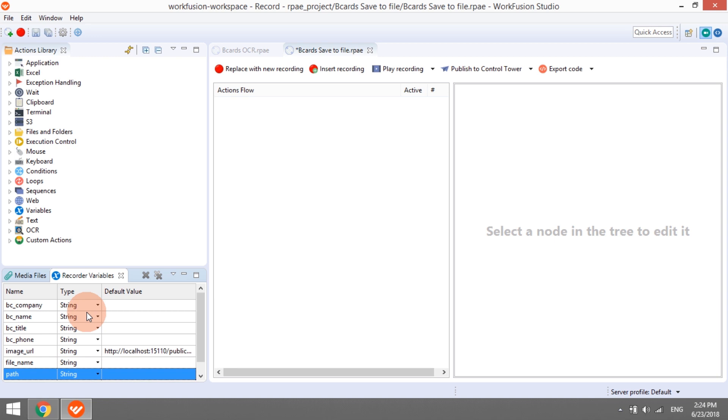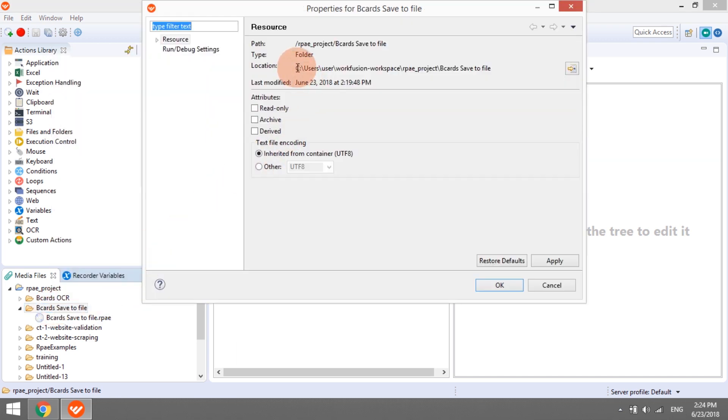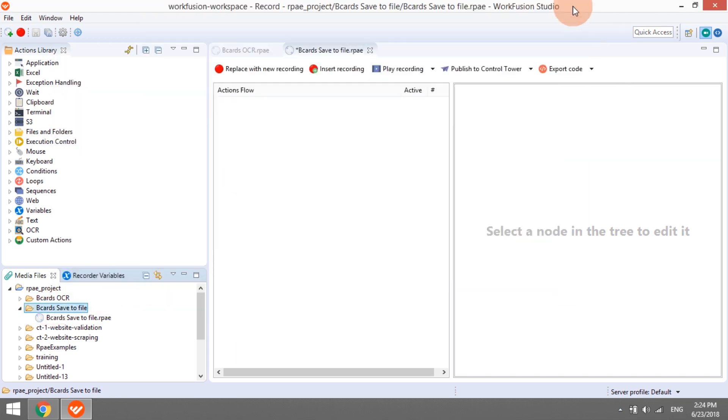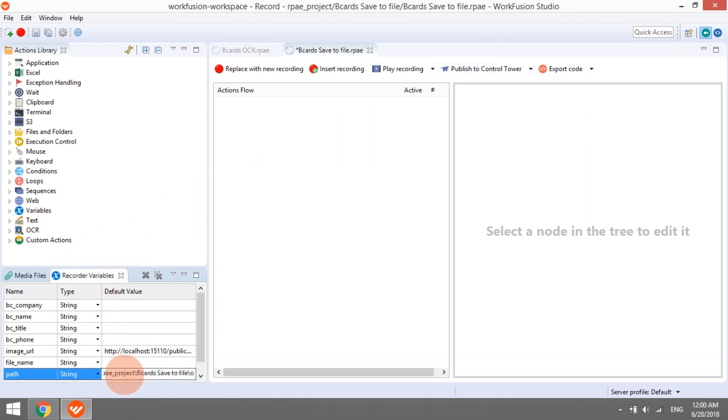The variable path will be used to store a path to a directory where the bot will save the generated CSV files. It can be any folder in the local file system. We want our bot to create a folder output inside the current project in the workspace and save the file in this folder. If you're not sure about the location of your project, go to Media Files tab, find the folder with your current recording and open its properties. We can copy the path from here, paste it into the path variable and add slash output slash at the end.